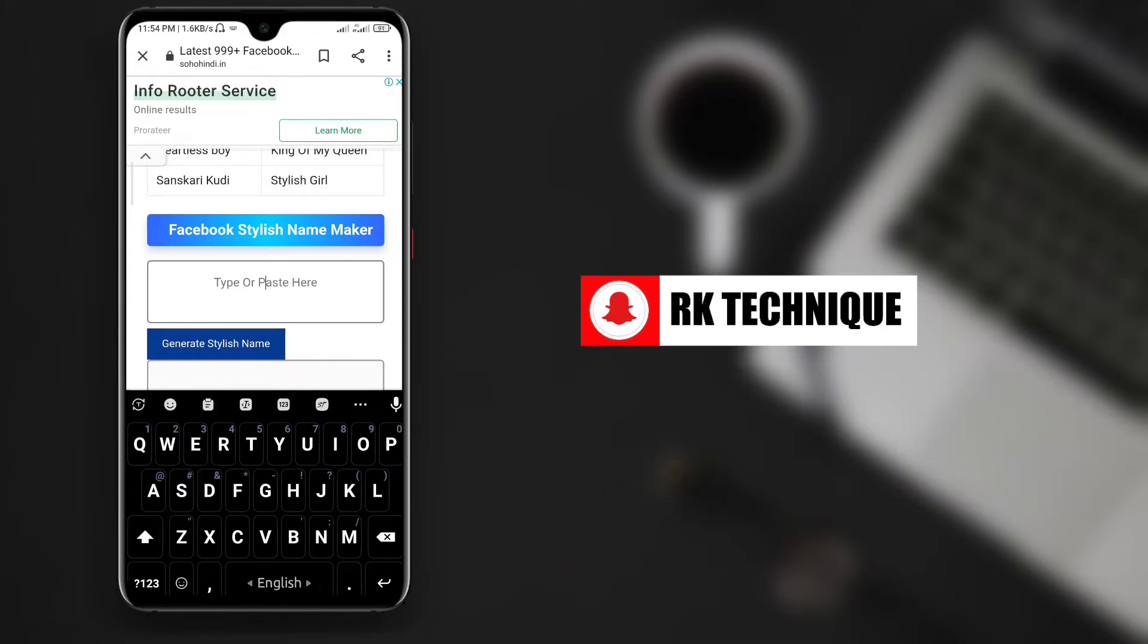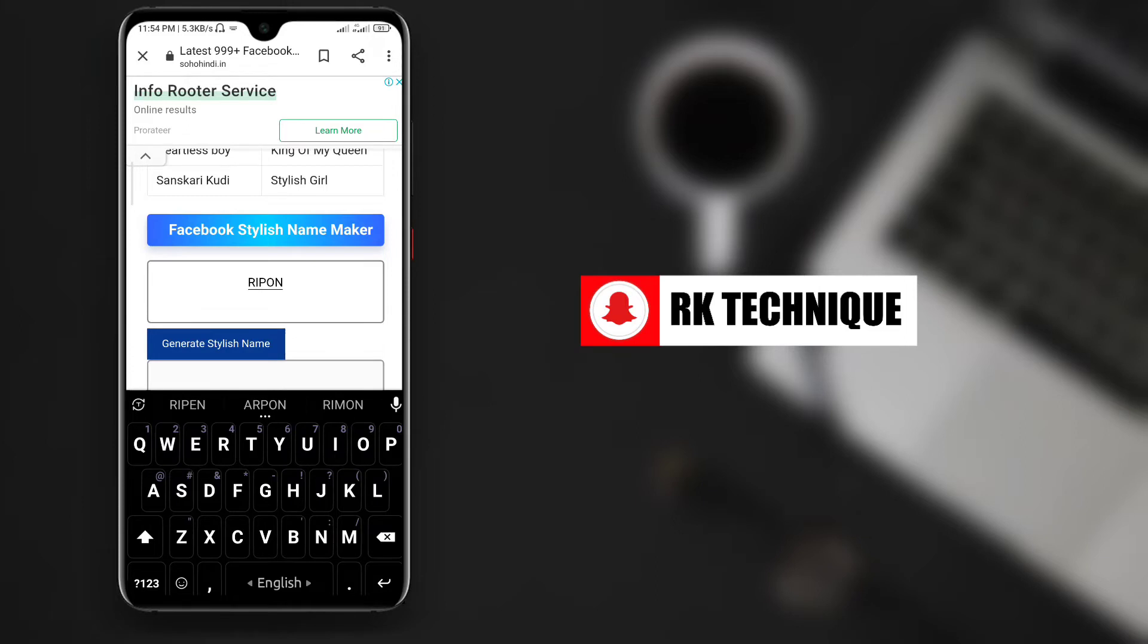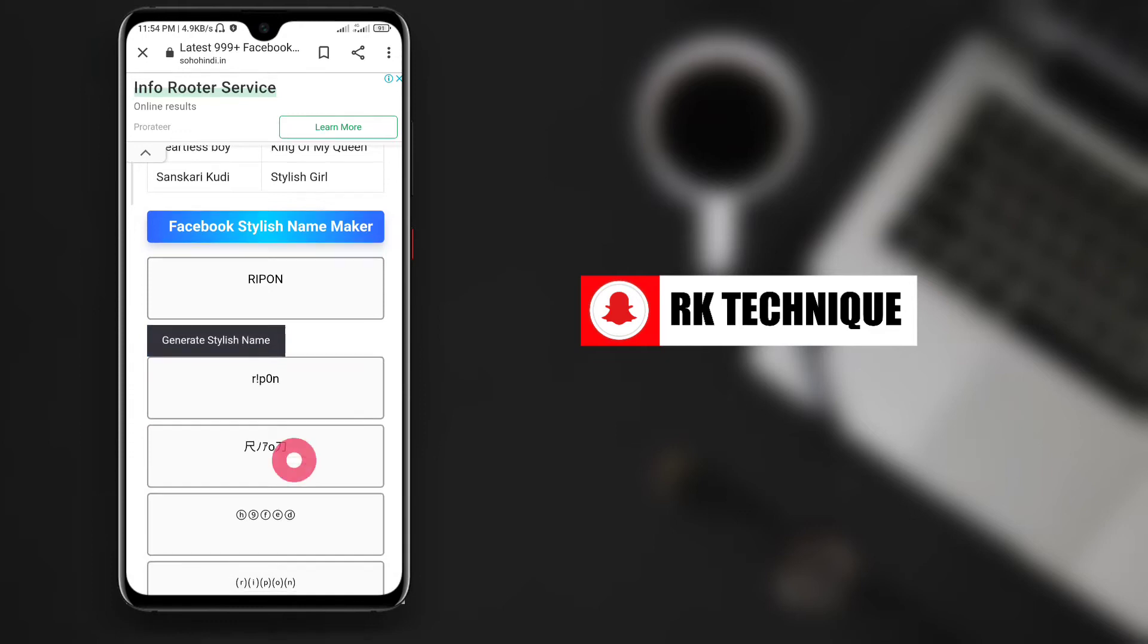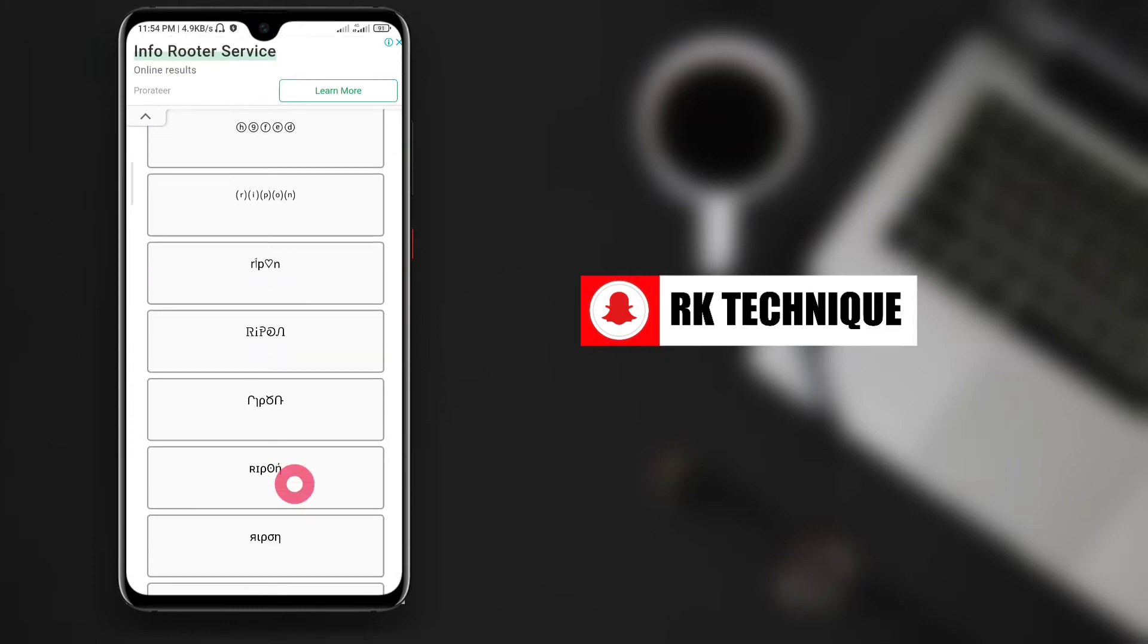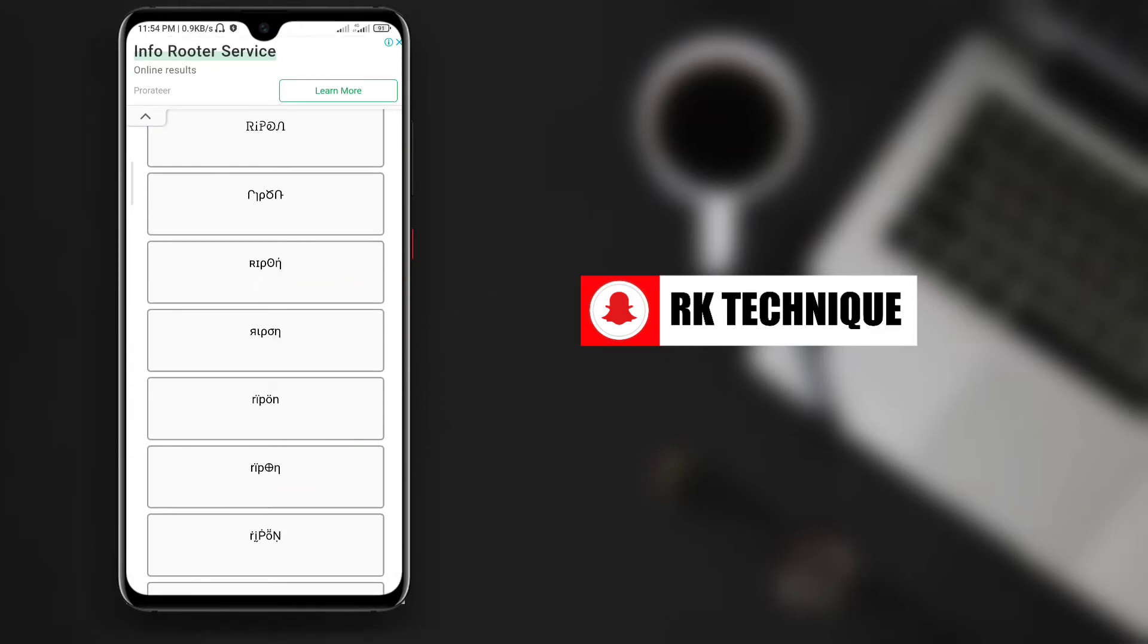You need to type your name and make it a style name. The tool will convert your name into different stylized versions. You can choose any style name format that you like from the options provided.